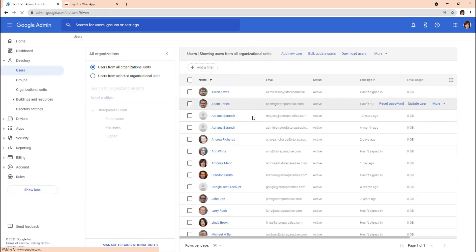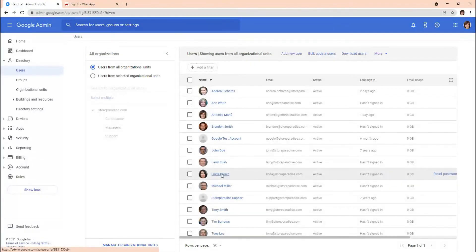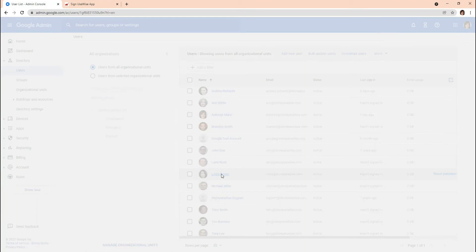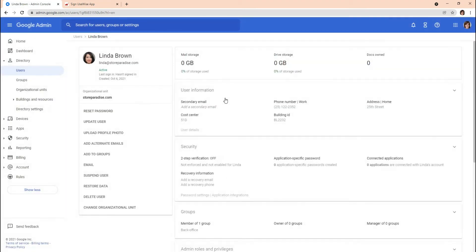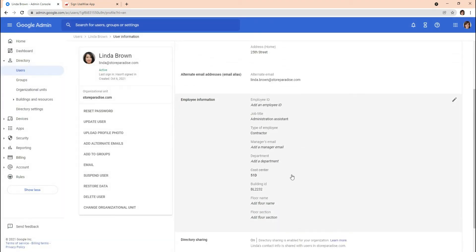From the Google Workspace Admin Console, go to Users. You can update data for specific users by selecting them. Under User Information, you can edit specific fields.